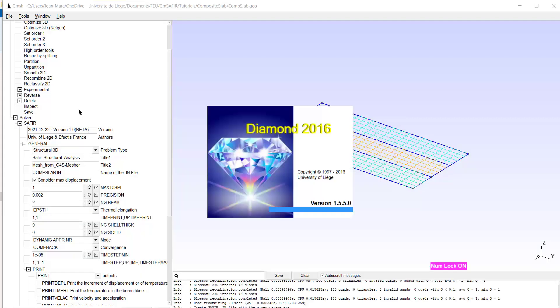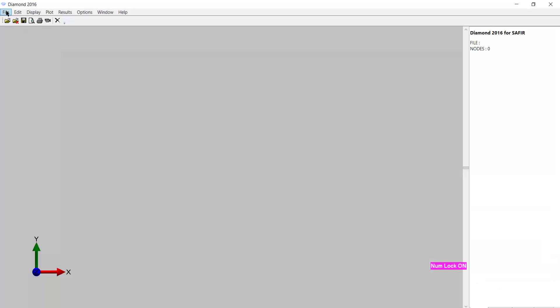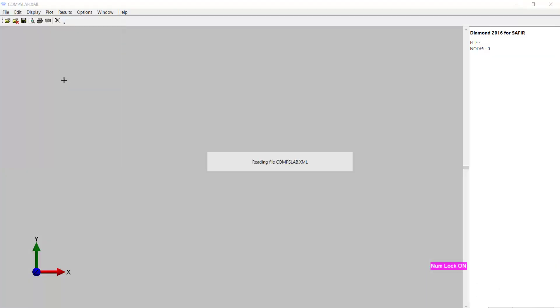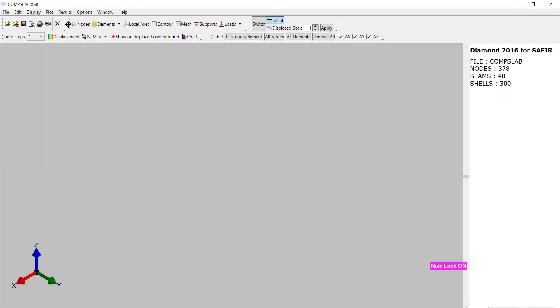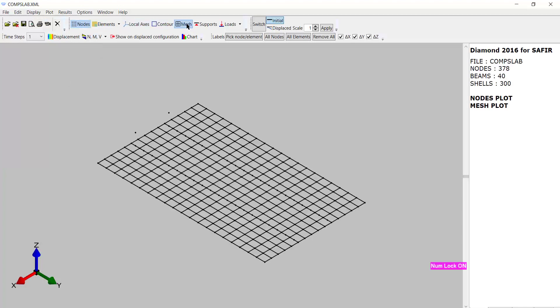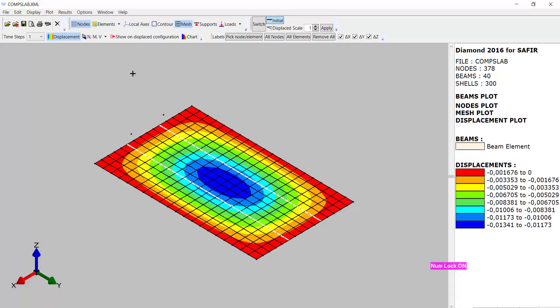And watch my file. Here it is. Here are the nodes. Here is the mesh. Here are the elements. And let's go directly to the displacements which seem to make sense. After one second of simulation, we have a deflection of 11 millimeters. Thank you very much.